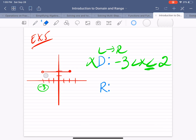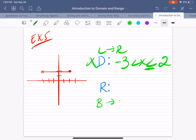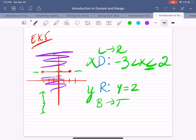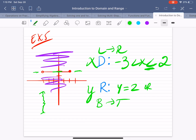Now the range. The range is from bottom to top, and we are looking at the y values. Notice that the whole graph — this whole line — is at y equals positive 2. Therefore, our range is y equals 2. There's no graph above it, no graph below it. The whole graph is right here at y equals 2. Another way of writing that is with a set of numbers, and the only element in our solution is 2.